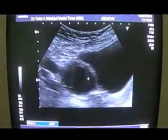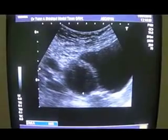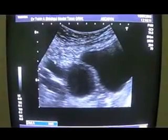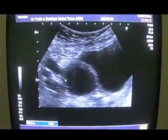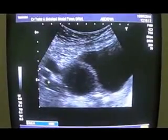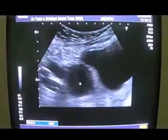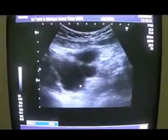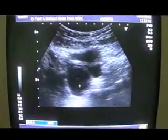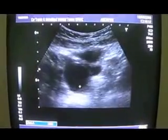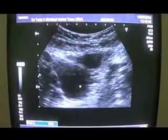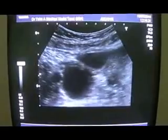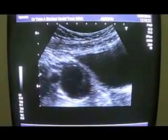You see, this is the cyst and this is the fluid pocket. These are the vessels. And we do see that the cyst is not absolutely clear of internal echoes.